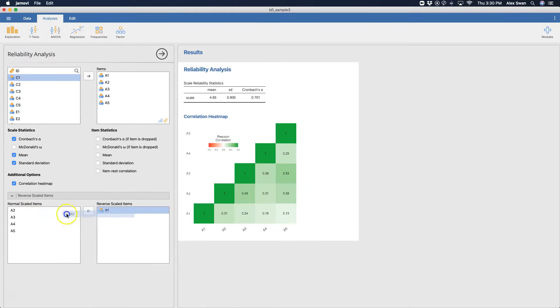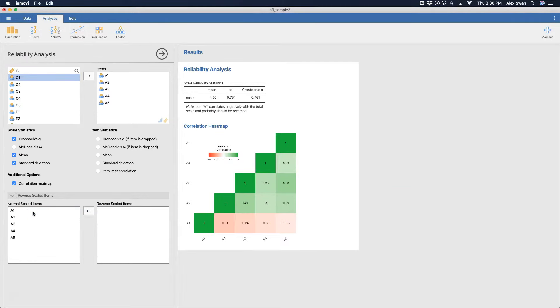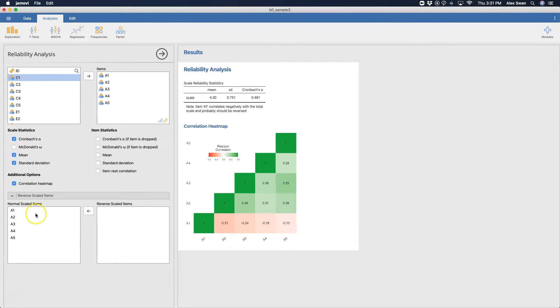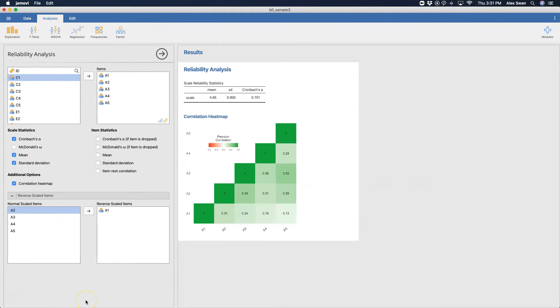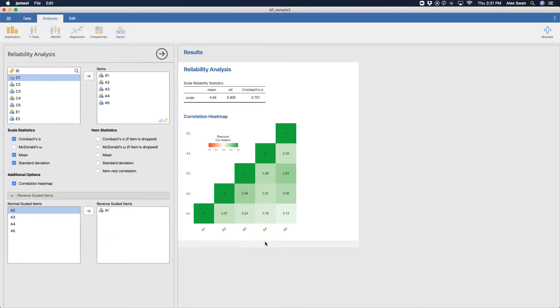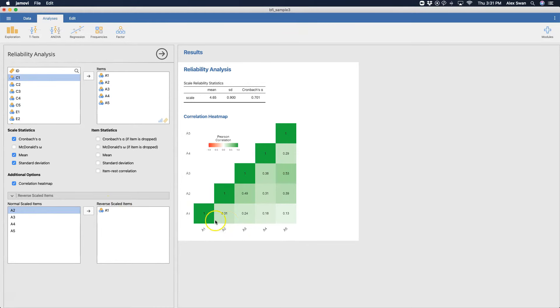Now look what happens when I put A1 back. A1 is correlated poorly or negatively with the rest of them, and so that's how you know you need to put it back in there. And so when it reverse scales the items behind the scenes, which I think is amazing, you don't really have to deal with it if you don't want to. And of course, in Jamovi, you can get the R code underneath if you really want to, to see exactly what this part of the module is doing. But once we reverse scale it, you can see that it is now green. Green means go in most cases.